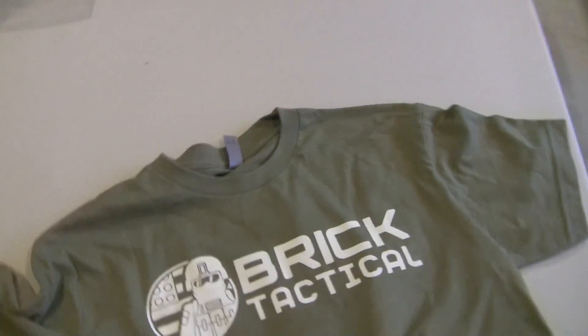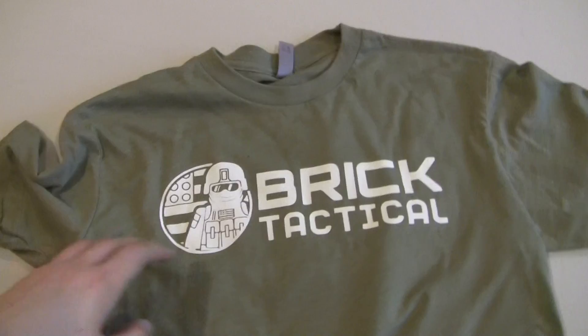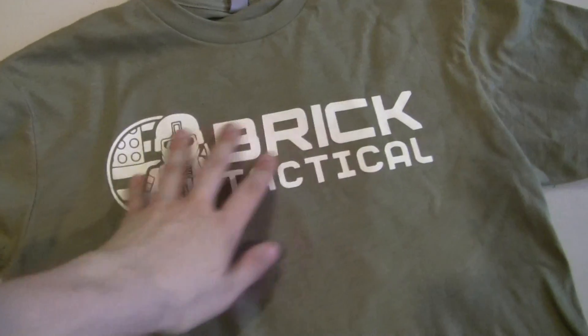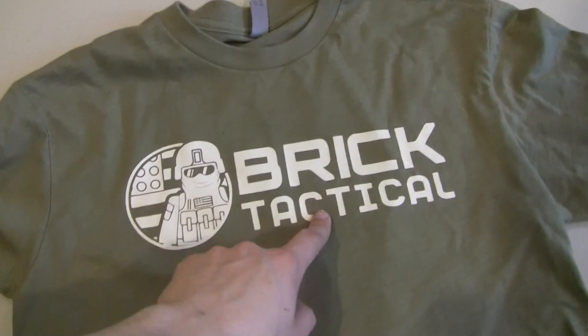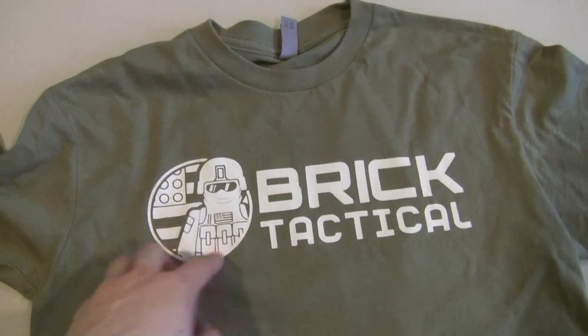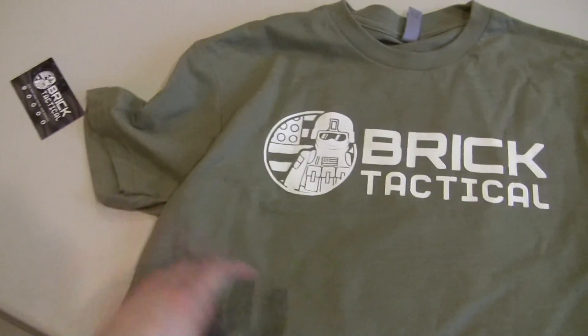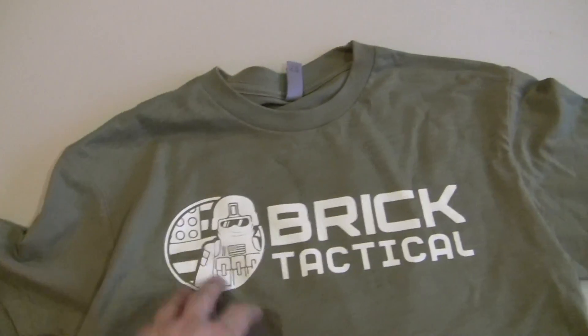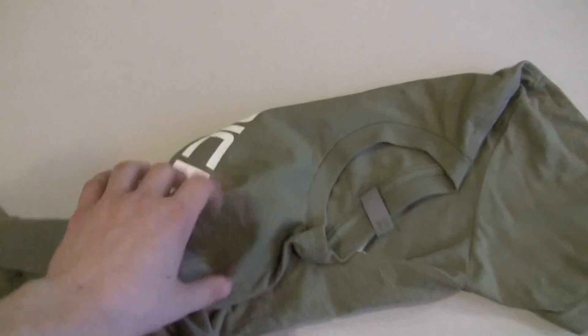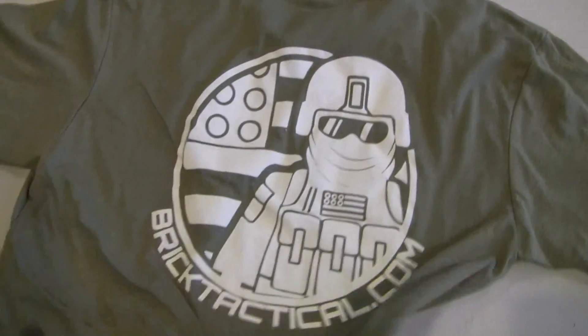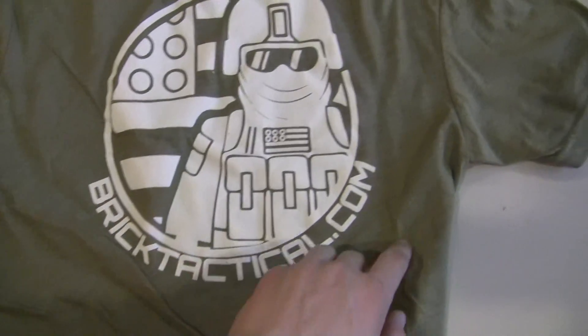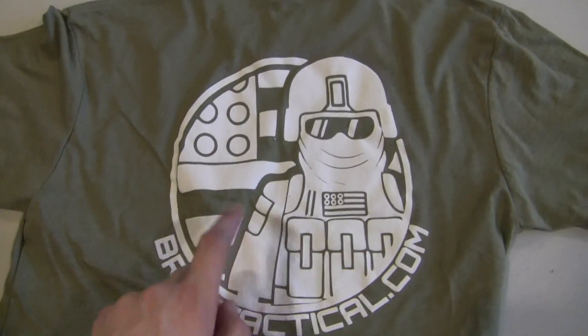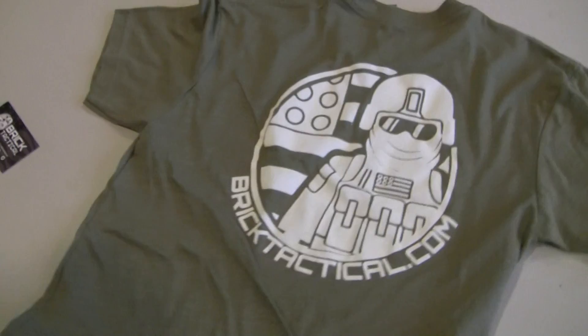And one other thing, I will be having t-shirts. With the new company, I decided to go and make some t-shirts. We have these in olive green. These are really soft t-shirts with the white logo there and then on the back, we actually have it printed as well with the BrickTactical.com there. I think these t-shirts turned out great.